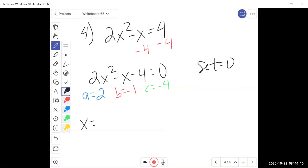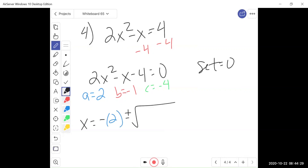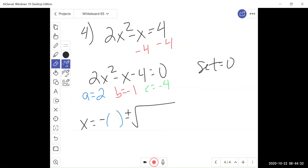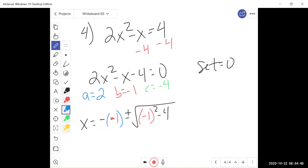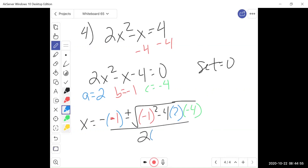So our quadratic formula: x equals negative b plus or minus square root of b squared minus 4ac over 2a. x equals negative b — our b value is negative 1, so negative of negative 1 — plus or minus square root of negative 1 squared minus 4 times a, which is 2, times c, which is negative 4. All of that divided by 2 times a, which is 2.